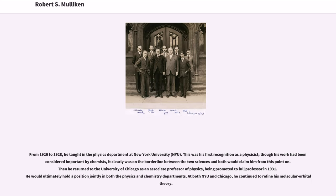From 1926 to 1928, he taught in the physics department at New York University. This was his first recognition as a physicist; though his work had been considered important by chemists, it clearly was on the borderline between the two sciences, and both would claim him from this point on. Then he returned to the University of Chicago as an associate professor of physics, being promoted to full professor in 1931. He would ultimately hold a position jointly in both the physics and chemistry departments. At both NYU and Chicago, he continued to refine his molecular orbital theory.